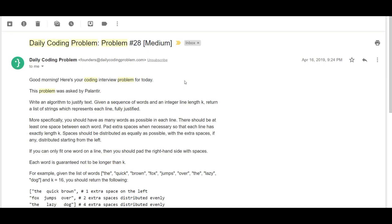Greetings everyone, this is Norexpert here, back again with another video. Today we will be solving problem number 28 and the difficulty has been rated at medium. This problem was asked by Palantir, but I've seen it being asked by Microsoft as well.